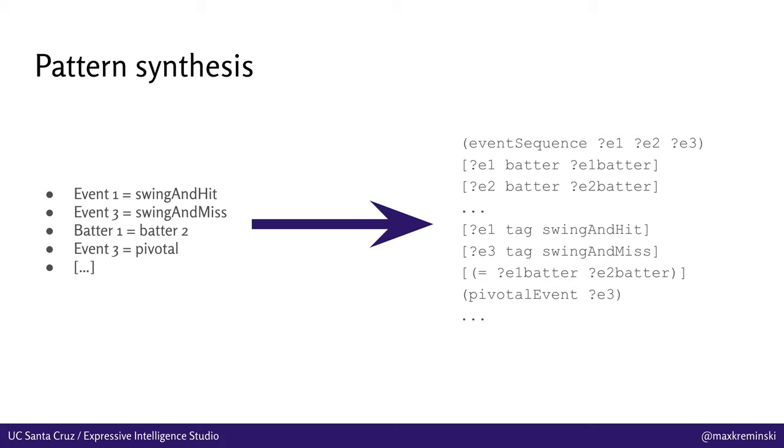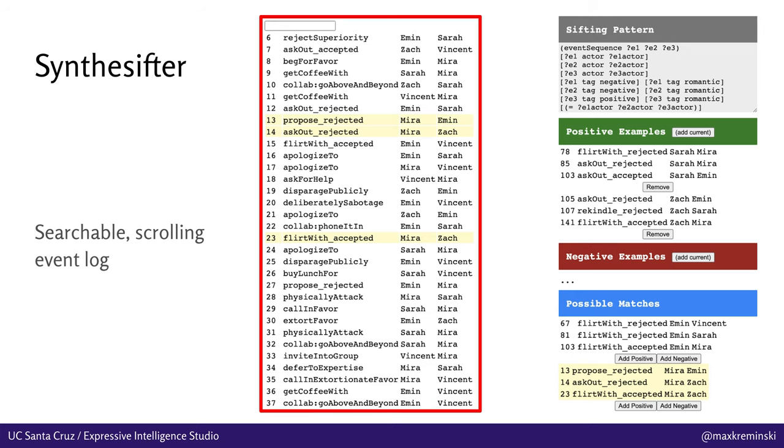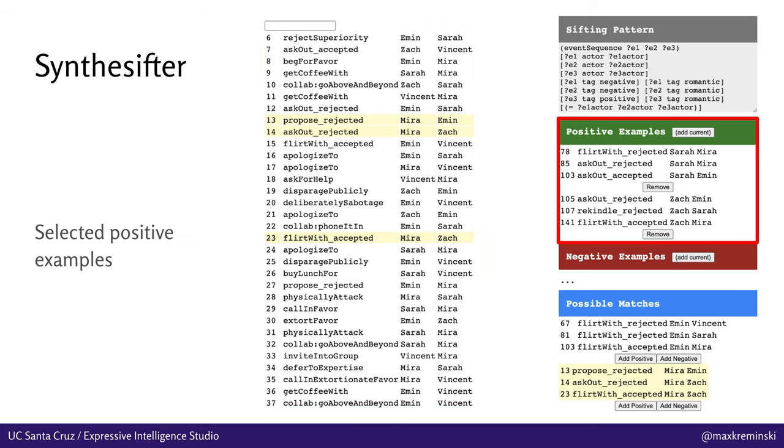And in order to make this more approachable to users beyond just this textual language, we provided this authoring tool for sifting patterns that helps them do some of this work. So on the left-hand side of Synthesifter, we've got this searchable scrolling log of all the events that have happened in the simulation. And you can see that we've got three events marked right now. Those are the yellow highlighted ones. Events 13, 14, and 23 are the example we're currently looking at. We've got this text box at the top for searching for events that might have a certain tag or that might be perpetrated by a certain character or whatever. On the right-hand side, we've got the positive examples that have already been selected. This is looking at some romance scenarios. And you can see that we've got two examples already selected, two sequences that are basically the things that we're looking for.